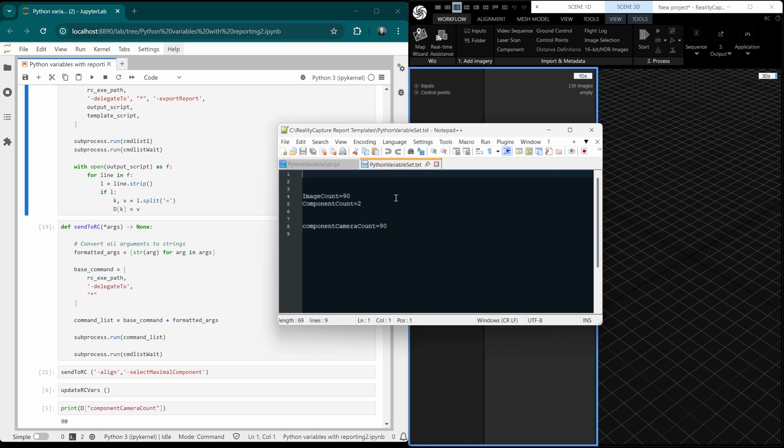And here is the resulting report. The last time it was run, it was 92 and 90. So everything aligned. Component camera count is how many cameras aligned in the component. Image count is just how many images in the project.